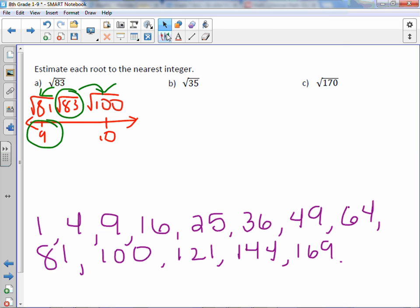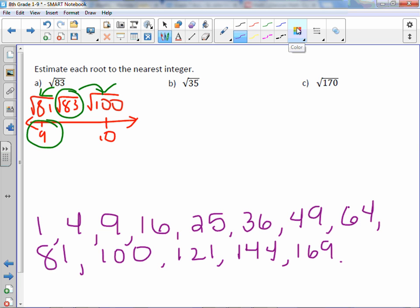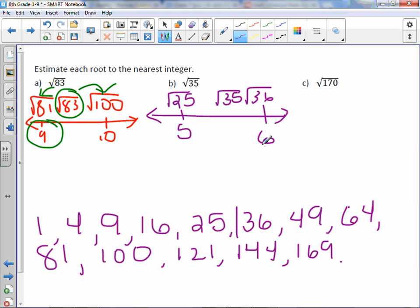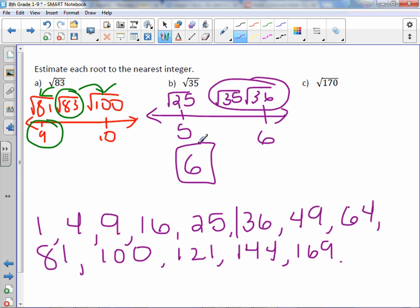For letter B, the square root of 35 falls in between two perfect squares. Square root of 25, then square root of 35, then square root of 36. Square root of 25 is 5, square root of 36 is 6. The square root of 35 is closer to 36, so my integer estimate is 6.